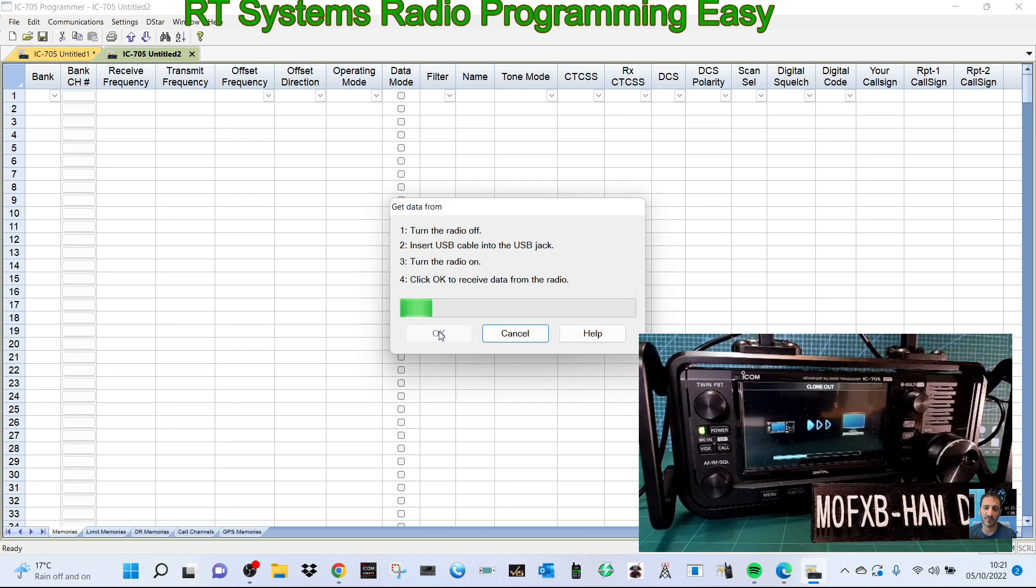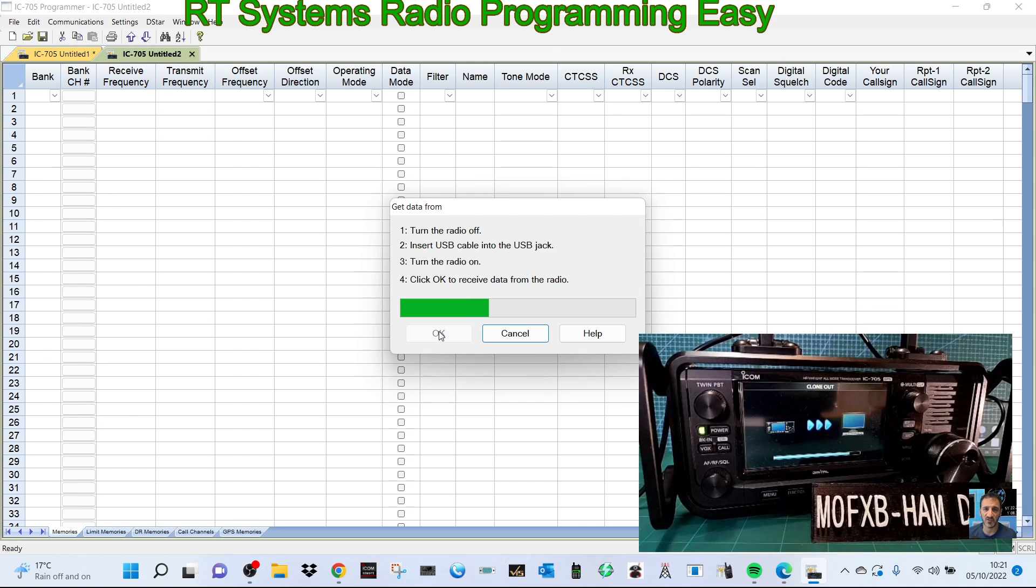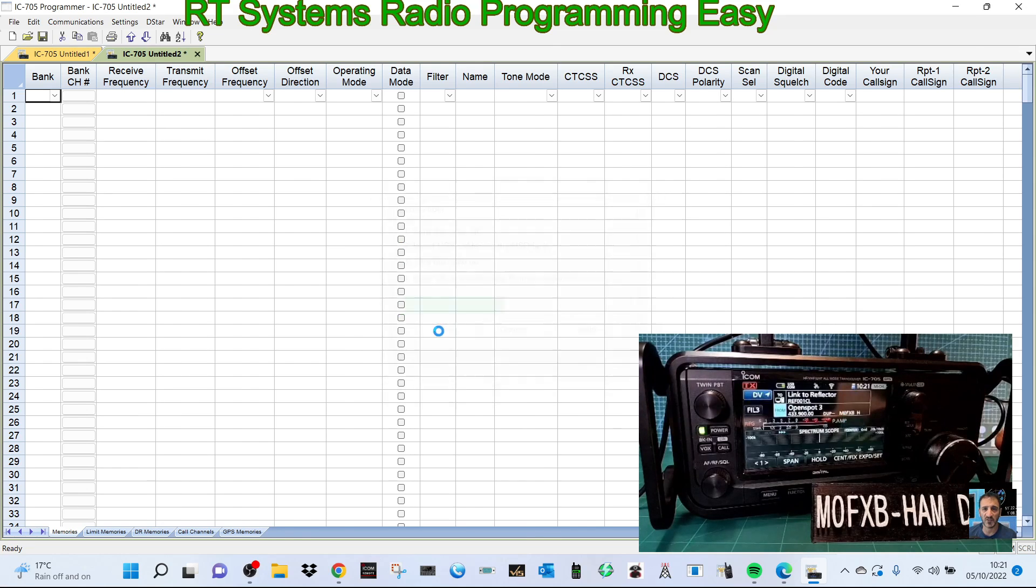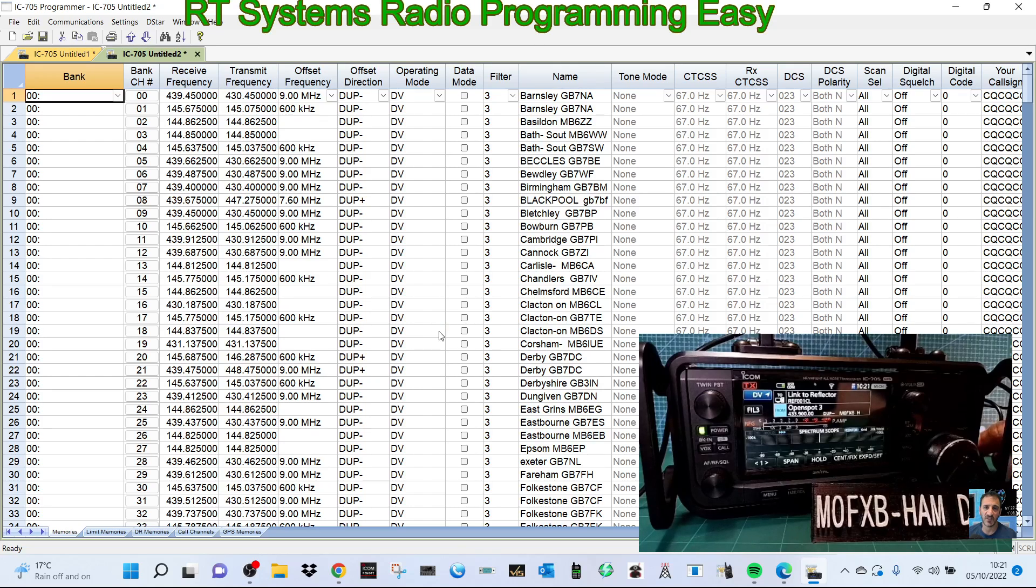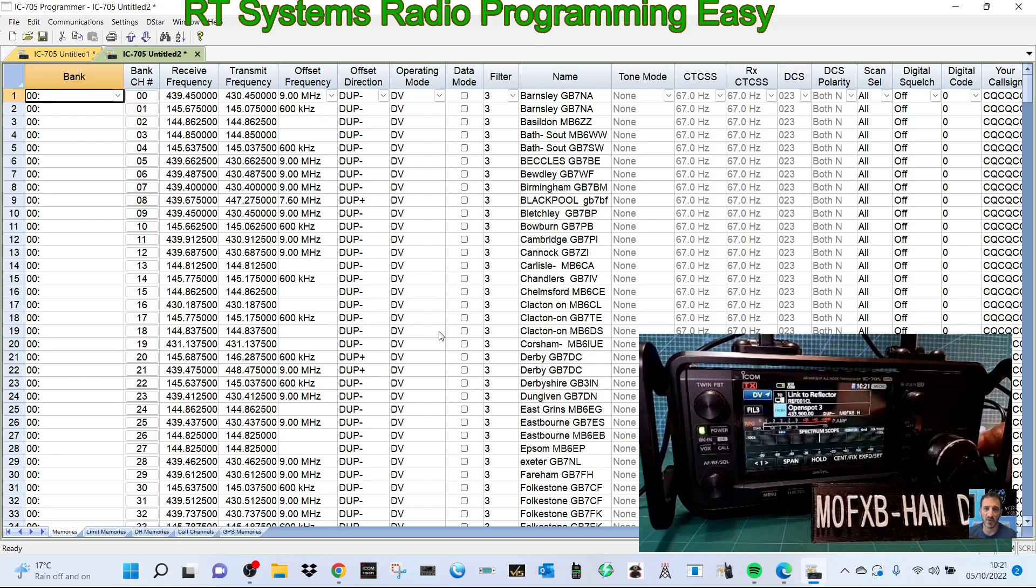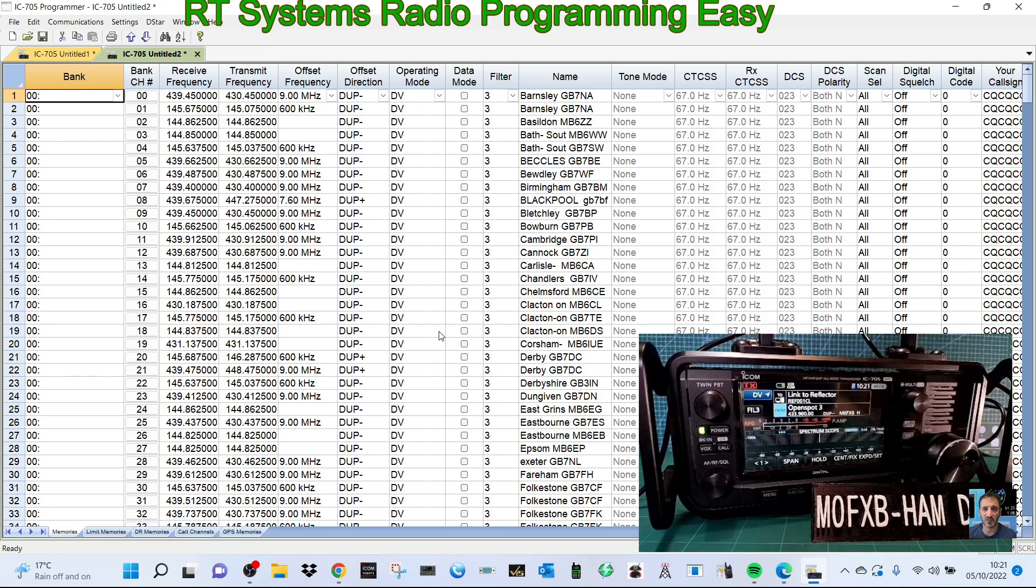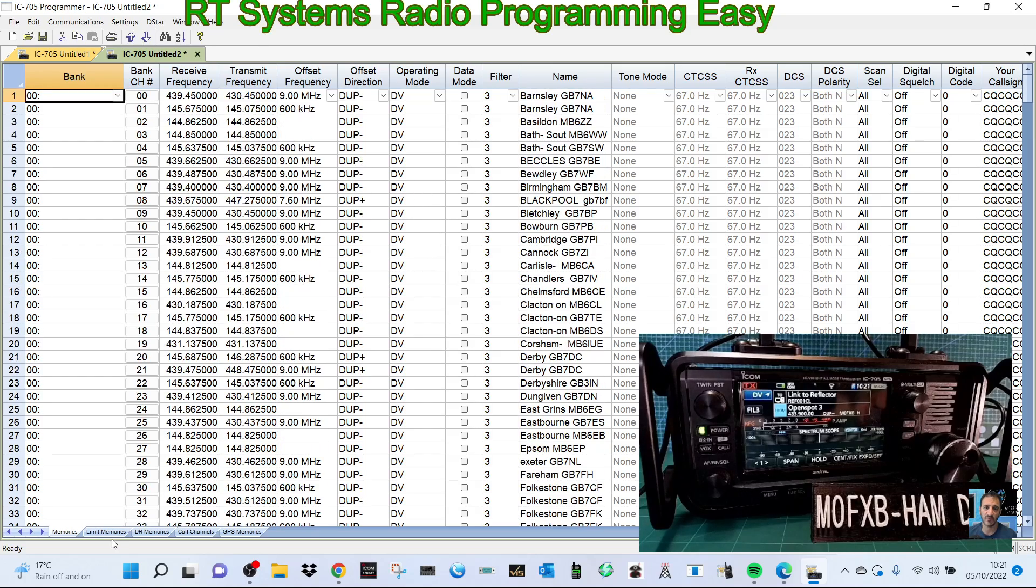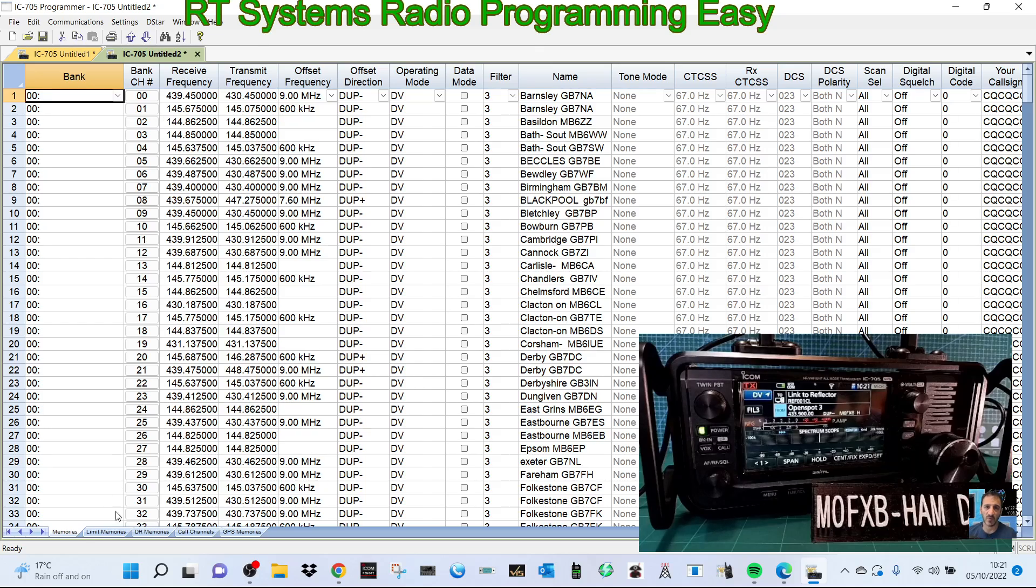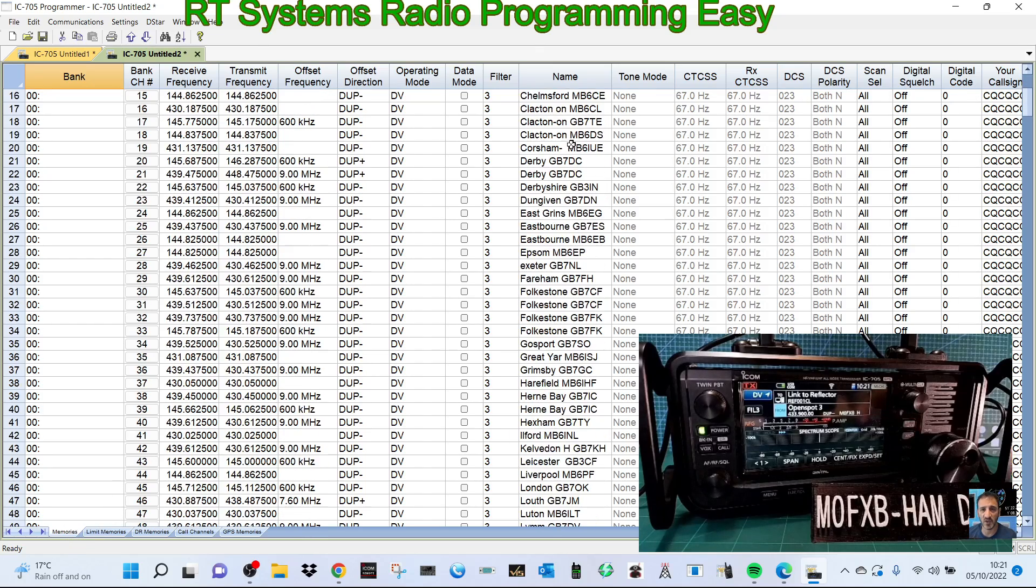You can see on the screen there the micro USB cable. You can see where my finger is on the bottom right of the radio. Just lift up the flap and make sure you get the cable the right way around. Don't force it, just push it in gently. So here we are straight away.